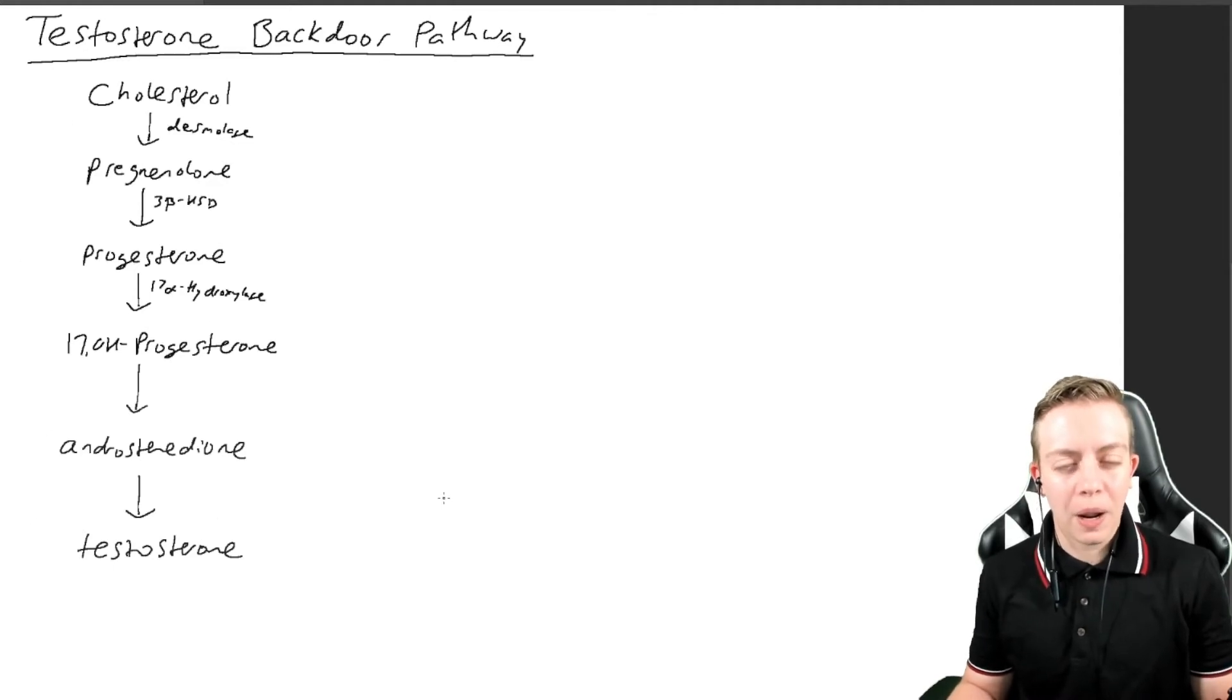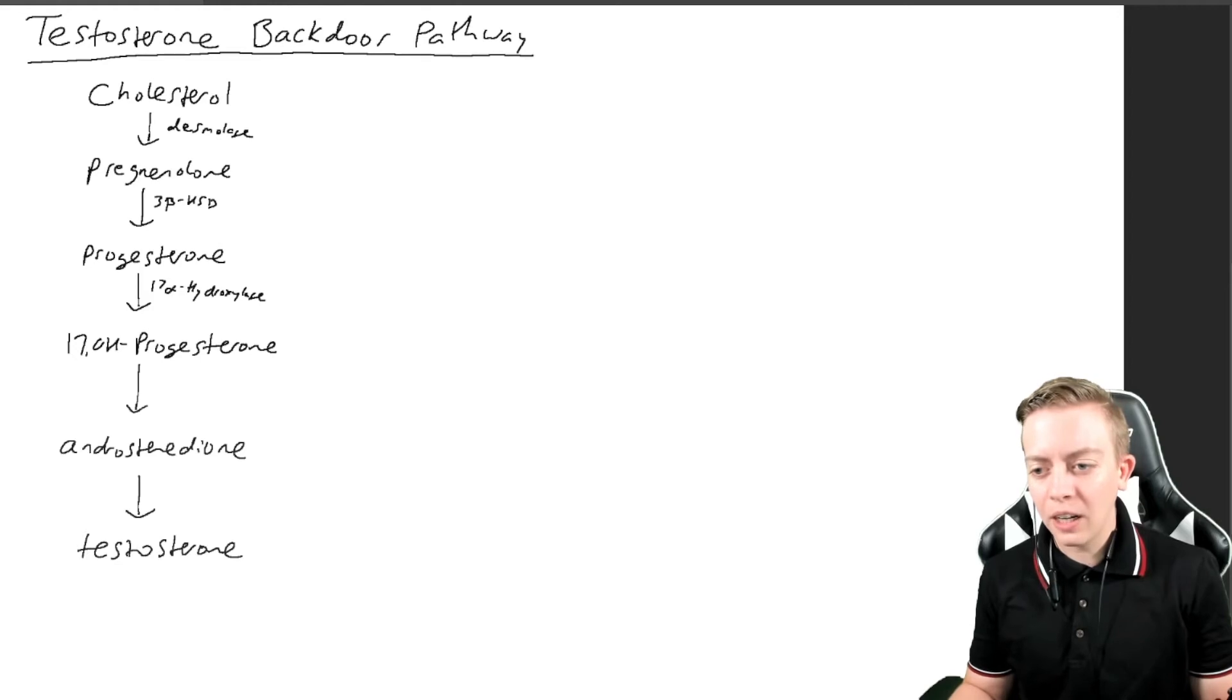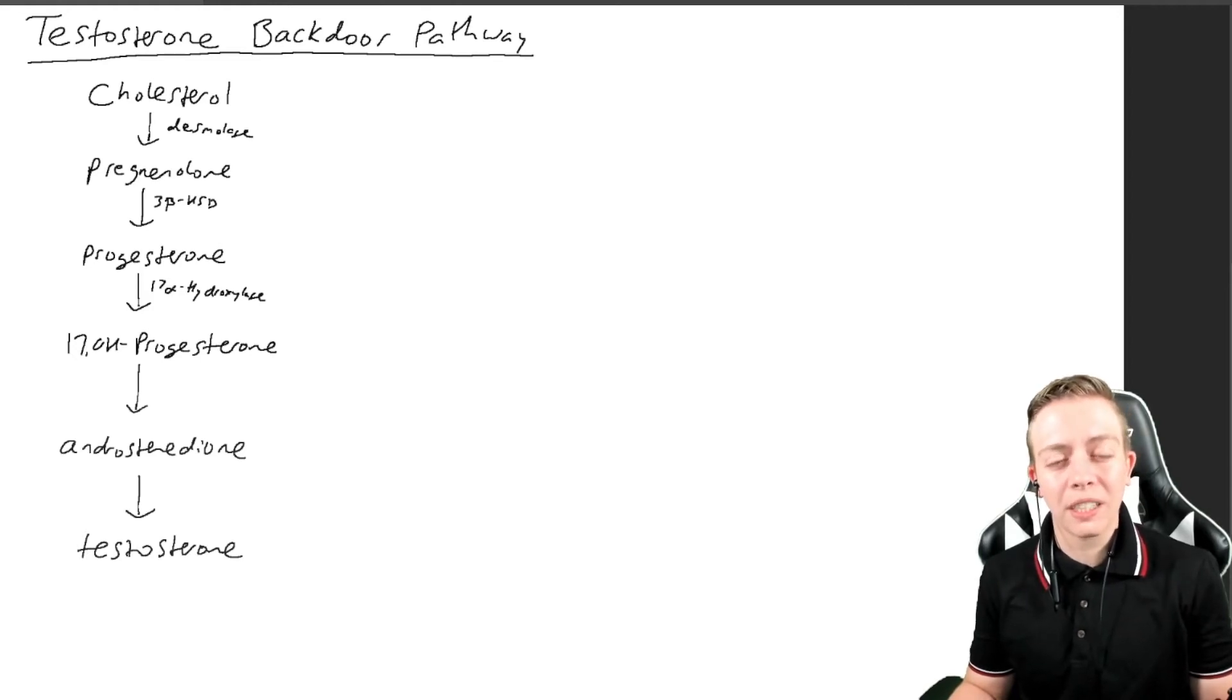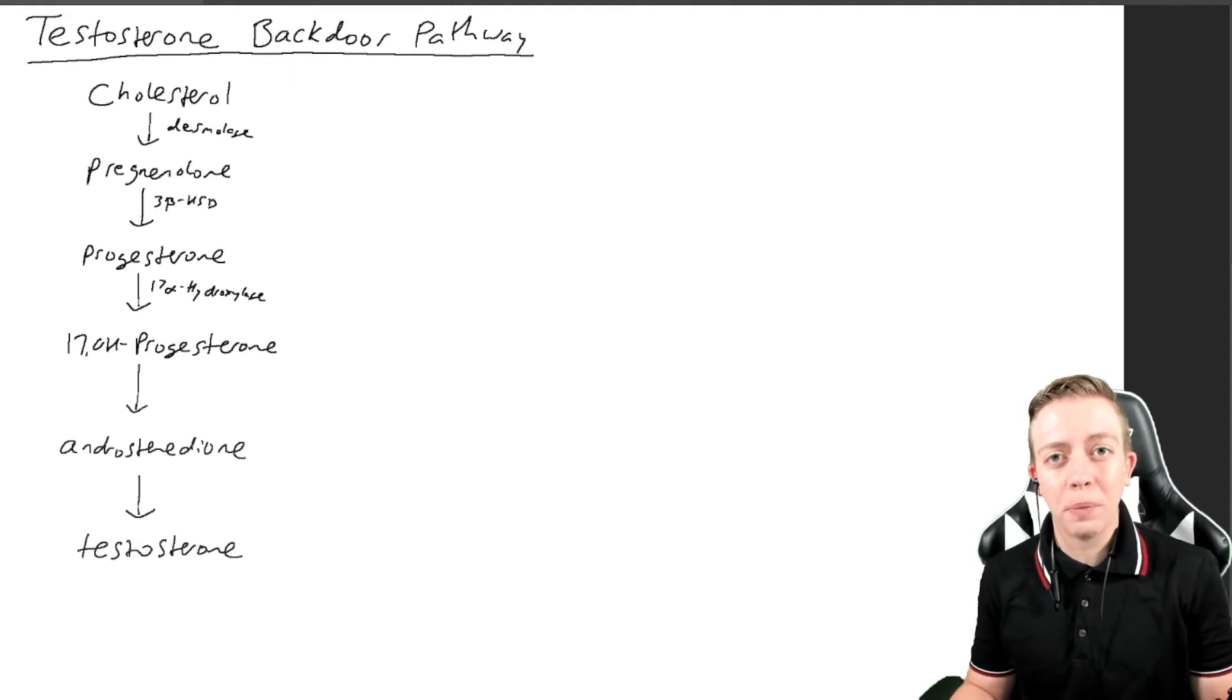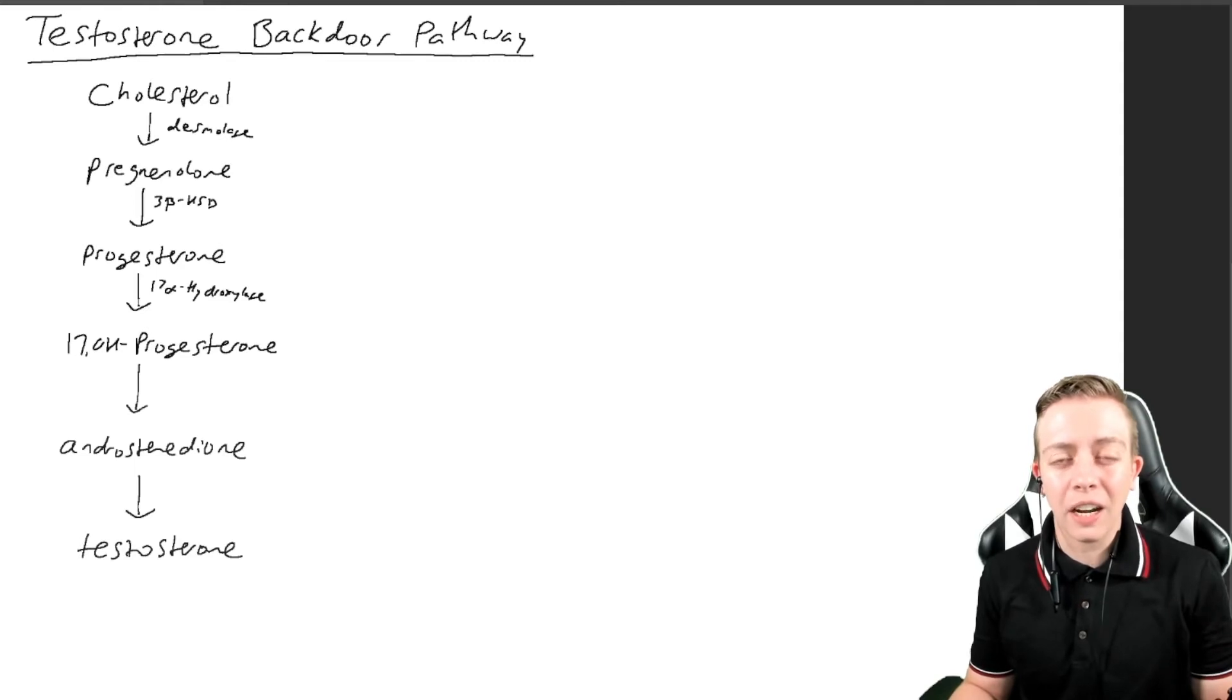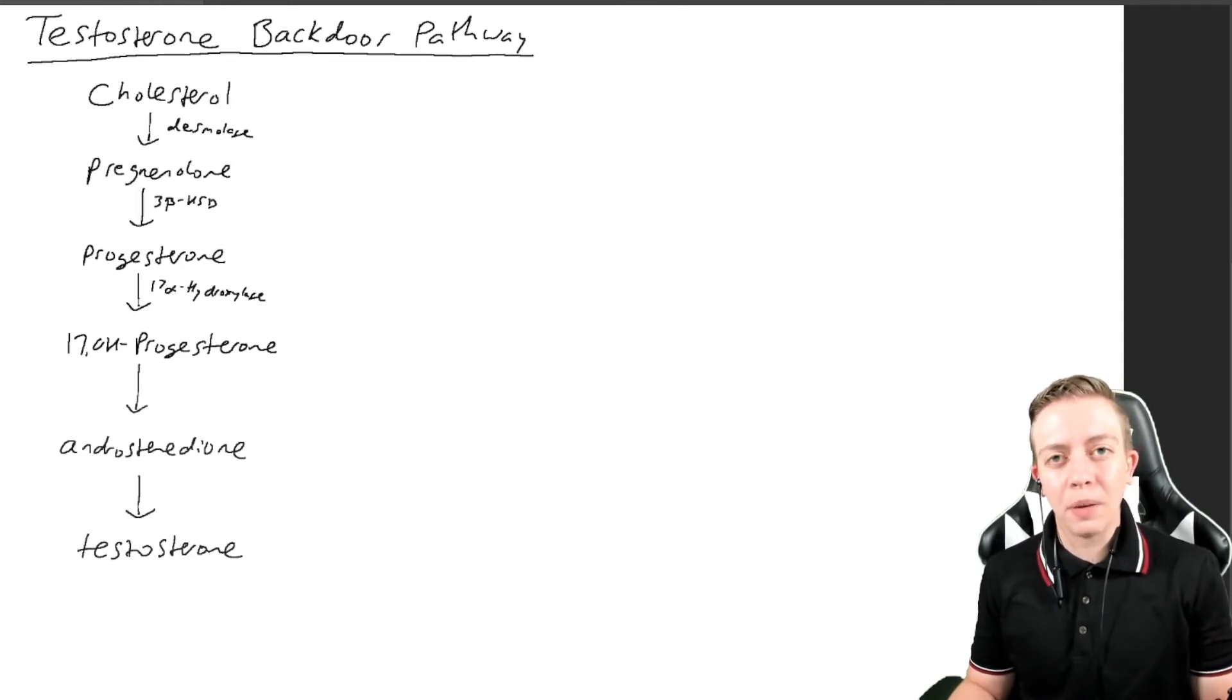We're just going to talk about the next steps in the backdoor pathway. We're going to see some molecules today that we have not seen before in any of our other videos. One of the reasons for this is that an enzyme we talked about in my differences in sexual development videos is going to make a comeback.